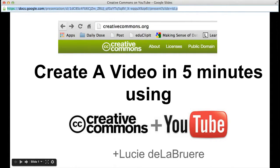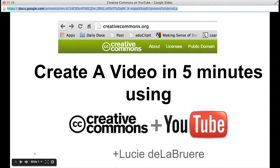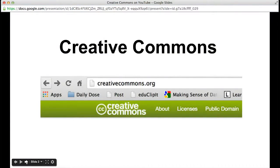So how do you create a video in five minutes using Creative Commons in YouTube? Well, the first thing you need to do is to really understand Creative Commons. The best way to do that is to go to creativecommons.org and learn a little bit more about Creative Commons there.